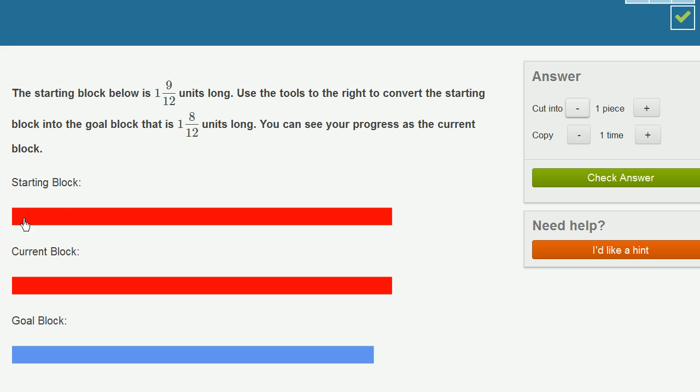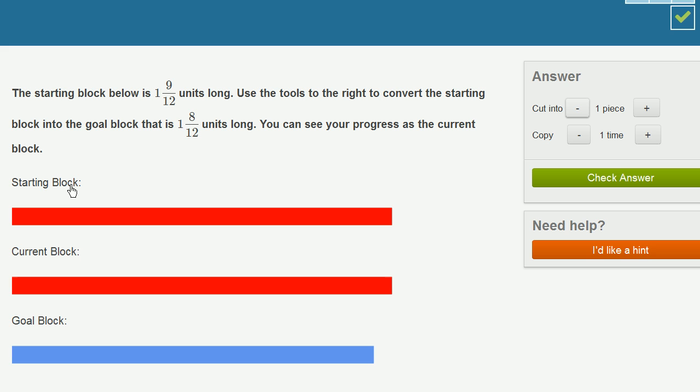So the starting block is 1 and 9 twelfths units long, and we're going to convert it into a goal block that is 1 and 8 twelfths units long. So the most obvious thing to me is if I were to just convert the starting block into twelfths, then I could copy those twelfths enough to get to 1 and 8 twelfths.